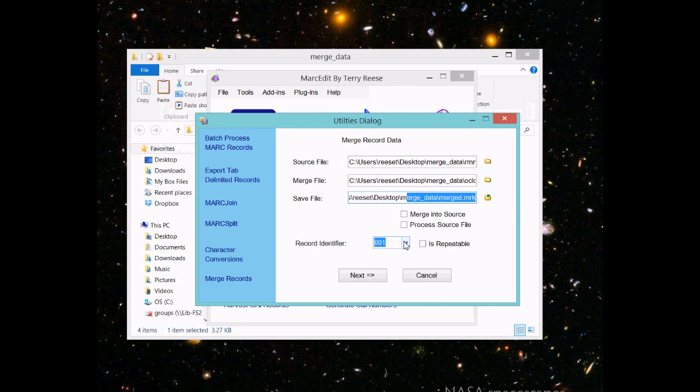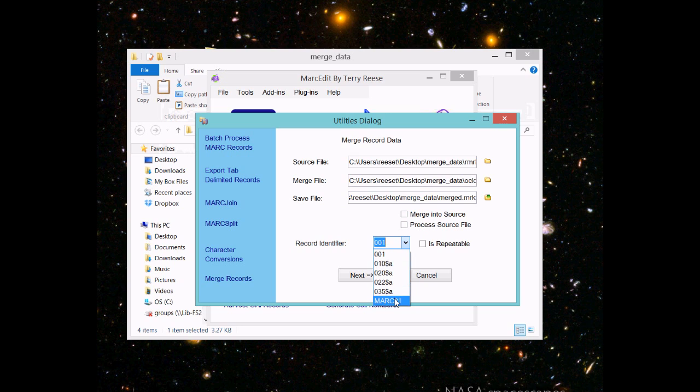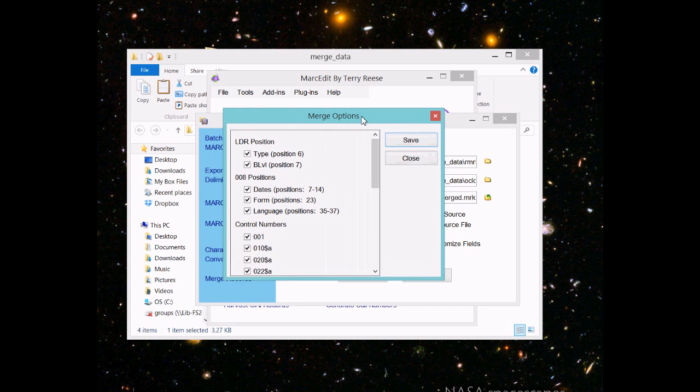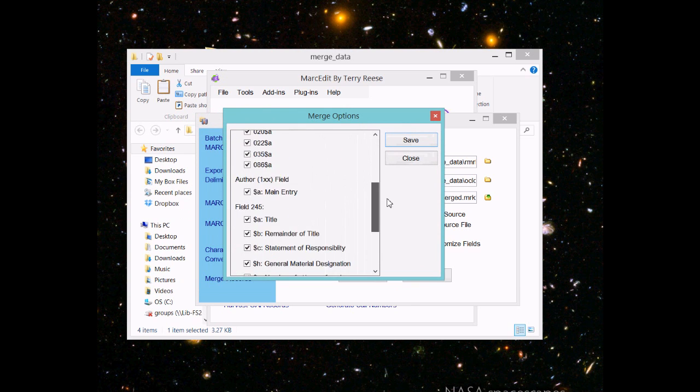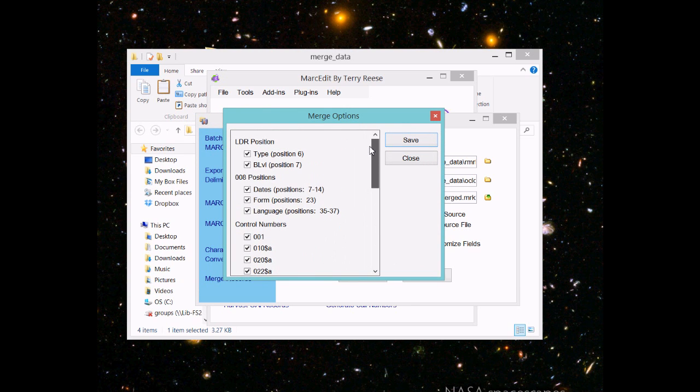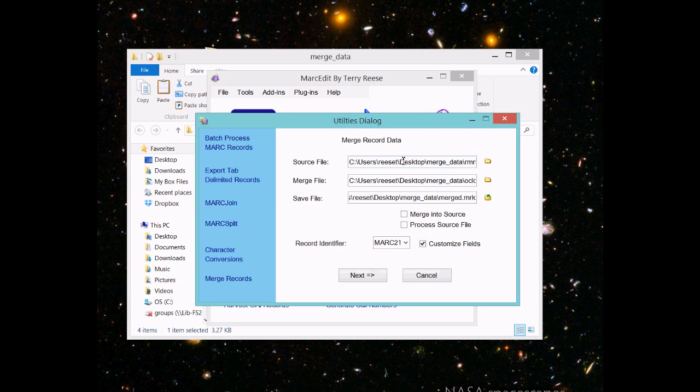We tell it what type of record we want to do. There is no identifier, so we're going to use the MARC 21 method. MARC 21 uses a set of specific fields. You can customize them here. These are all the data points that get used during the match process. I'm just going to use it as is.